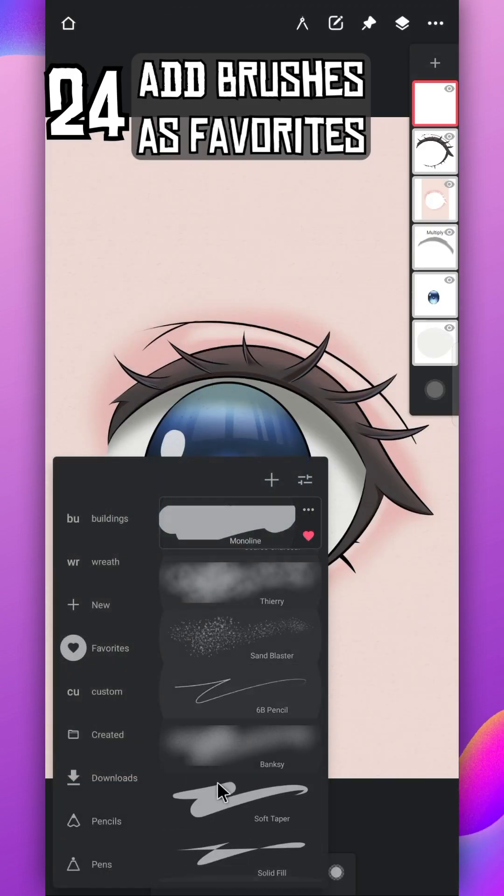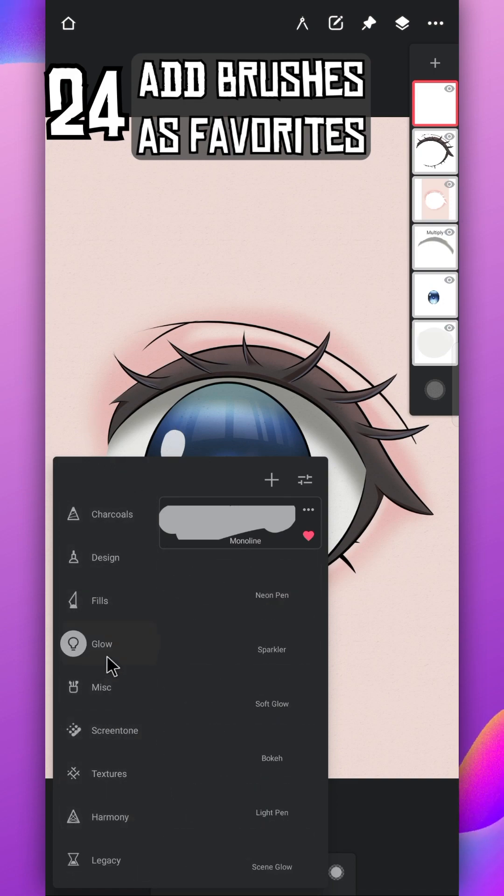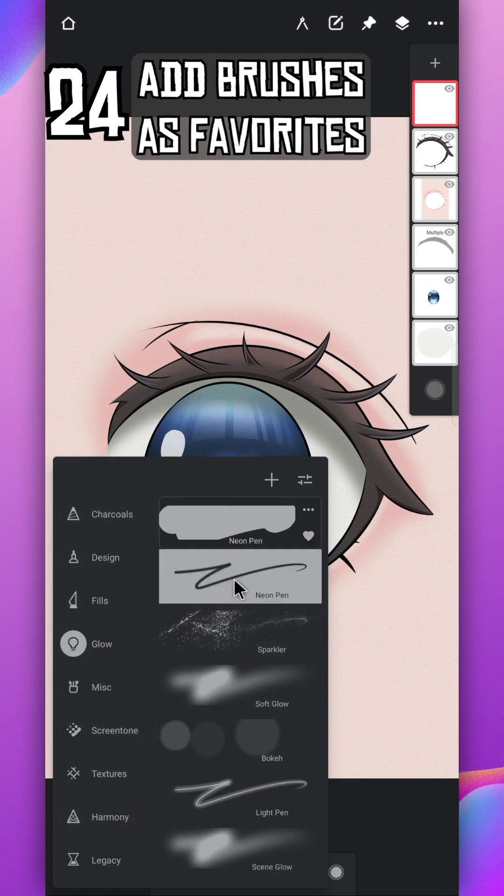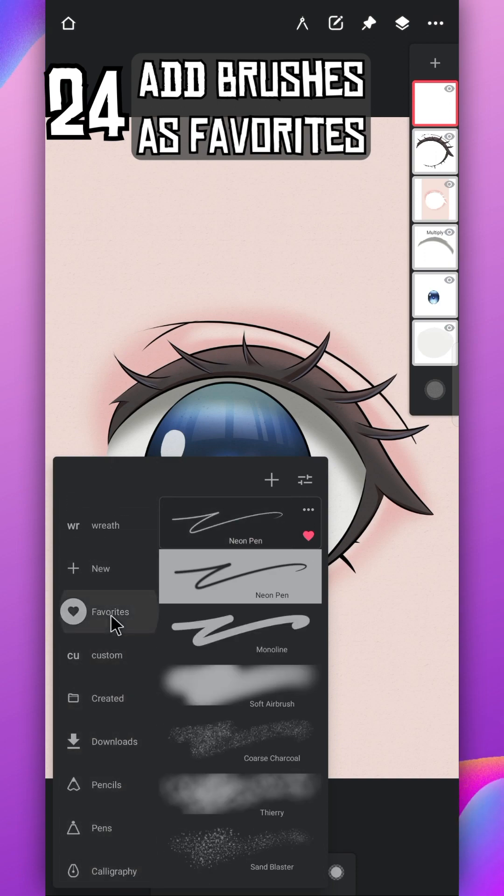Add your most used brushes as favorite to save time. Just tap on this heart. You'll find all those brushes in favorite tab.